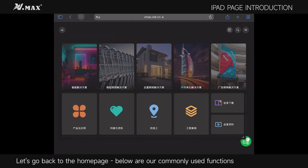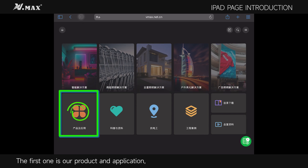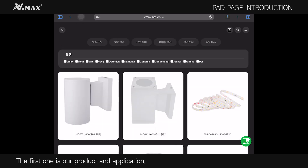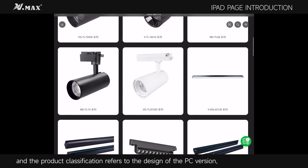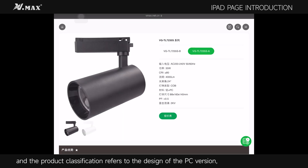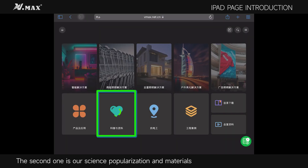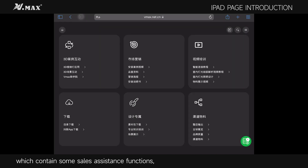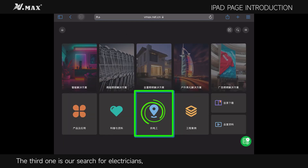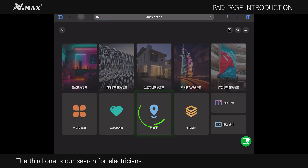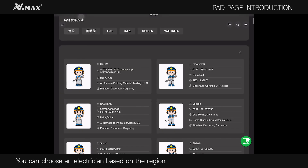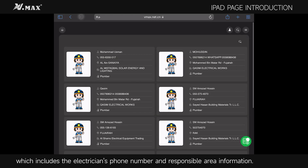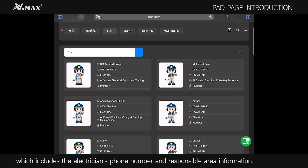Let's go back to the home page, where below are our commonly used functions. The first is products and applications, with product classification referencing the PC version design. The second is science popularization and materials, which contains some sales assistance functions. The third is our search for electricians — you can choose an electrician based on region, which includes the electrician's phone number and responsible area information.